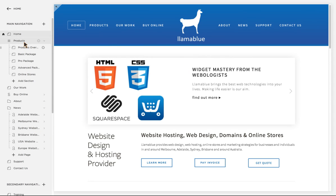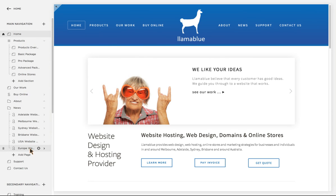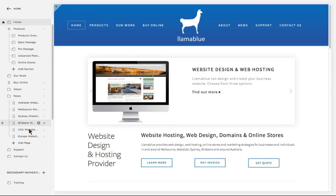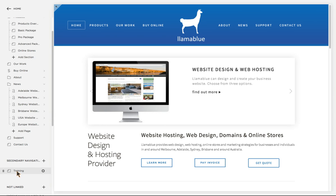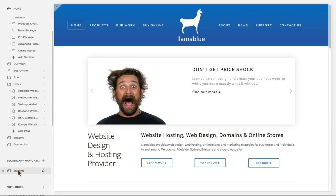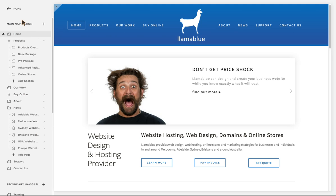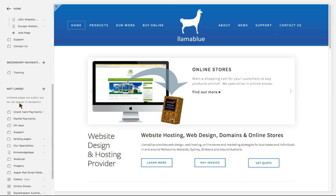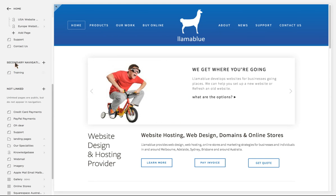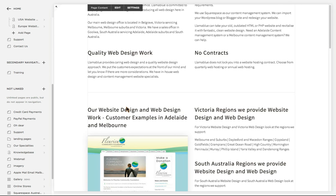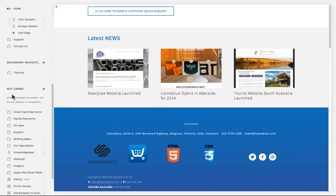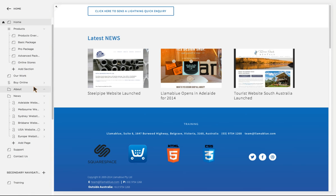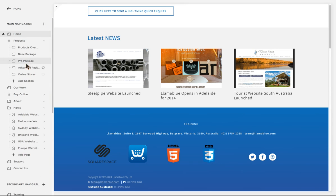If I want to make changes to any page I just have to click on the page I want to make changes to. The main navigation contains all the pages that appear in the top section. Down here in secondary navigation it appears at the bottom of the page, and in Not Linked they don't appear on any of the navigation — we use them for other reasons and I'll show you more about that later on.